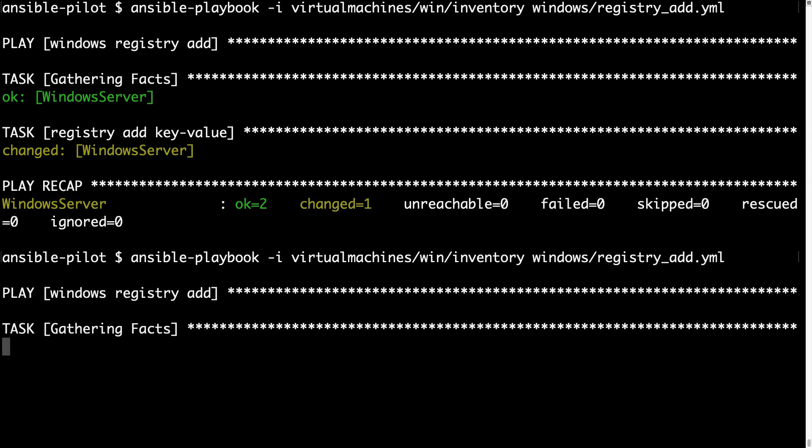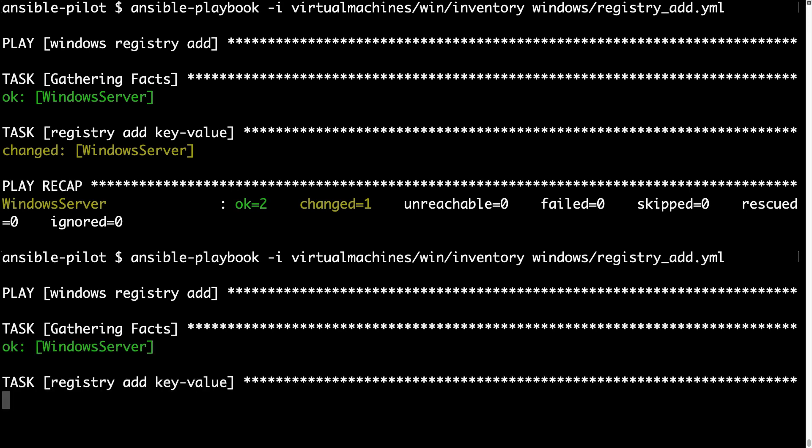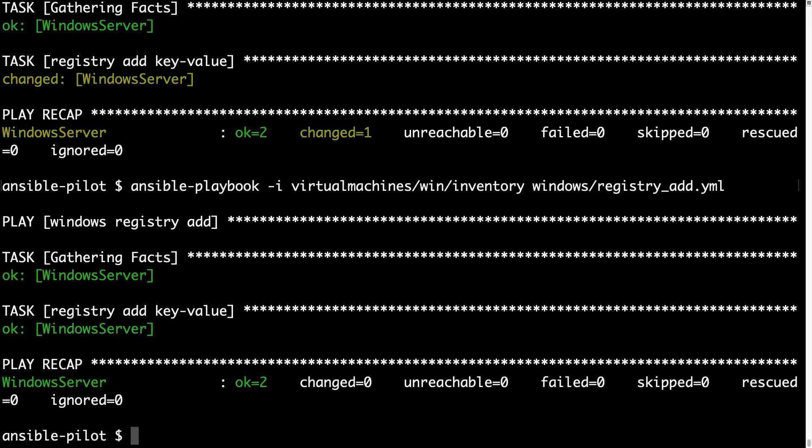What happens if we execute the code again? It will verify that the key values are present, and in my case they are, returning an 'ok' status if everything is correct. As you can see, this is a great tool for system administrators.